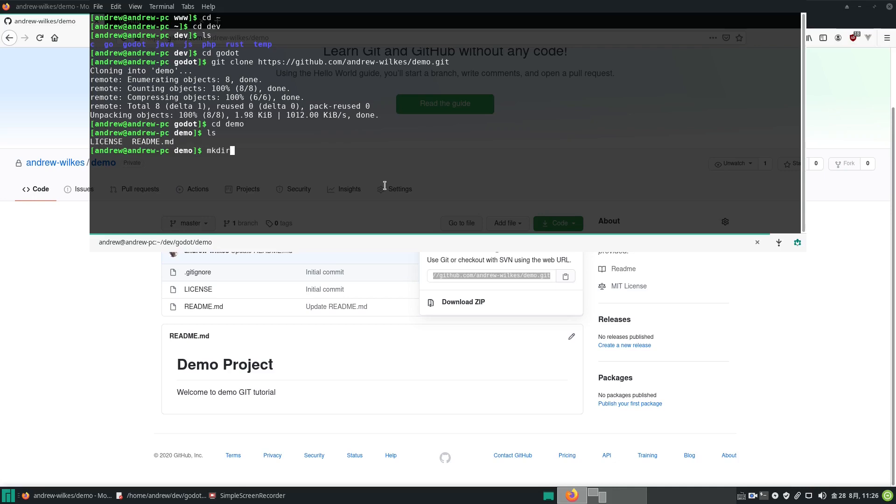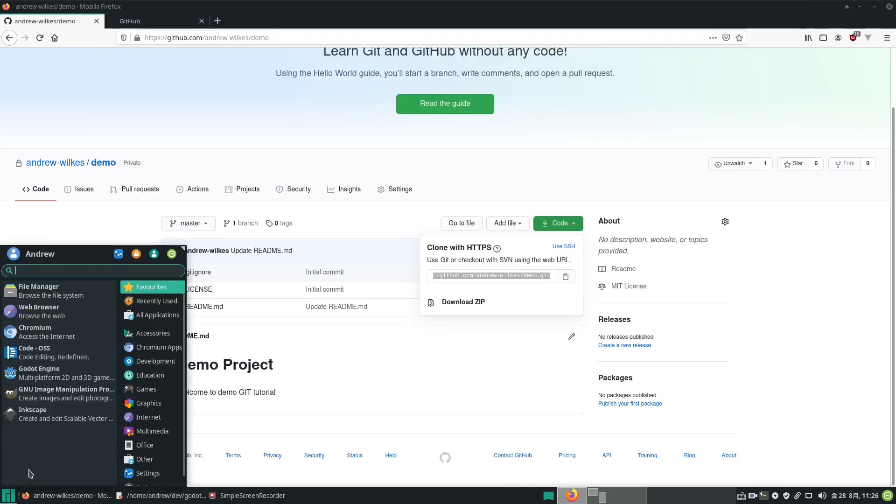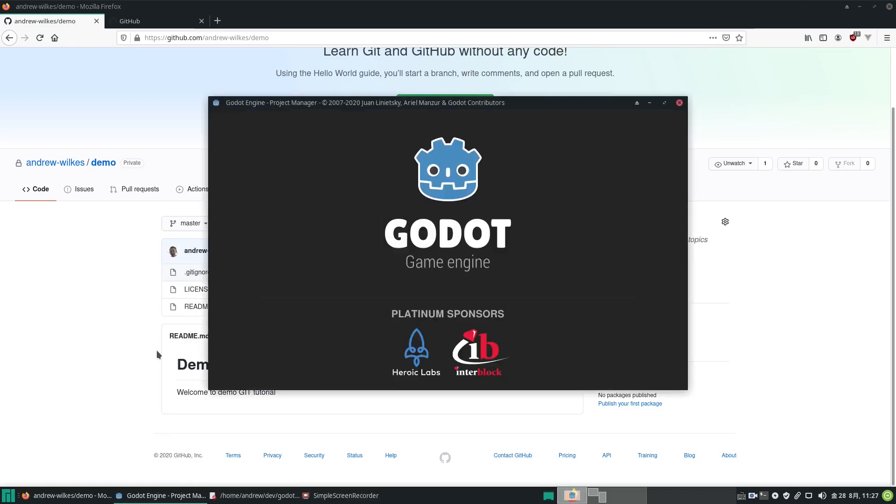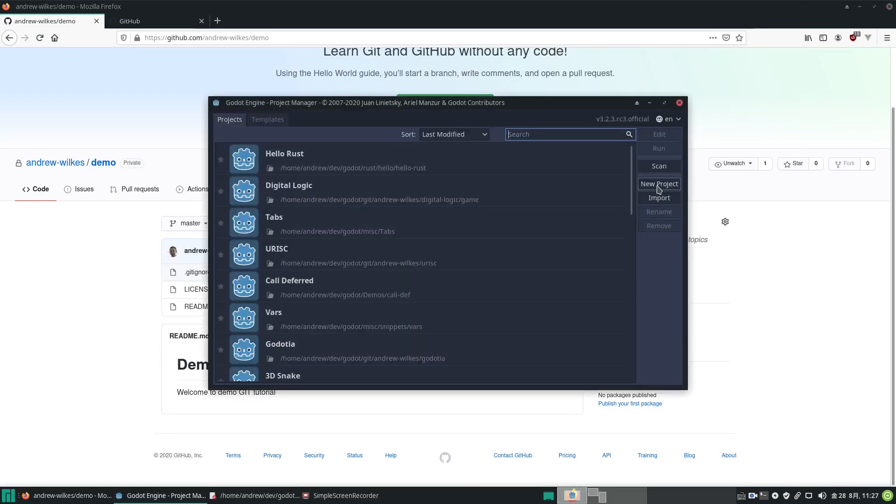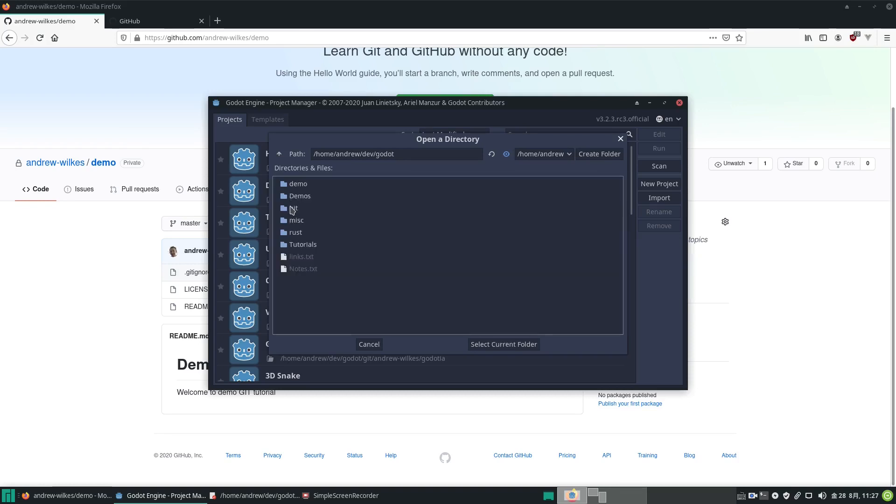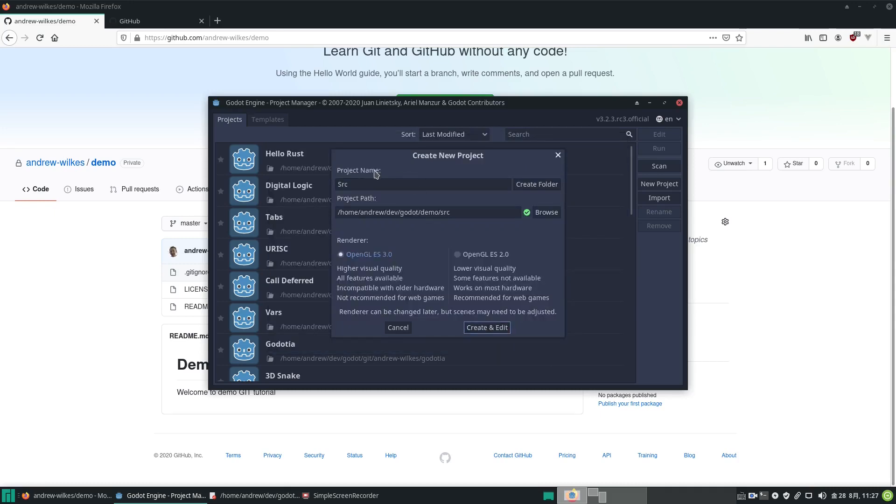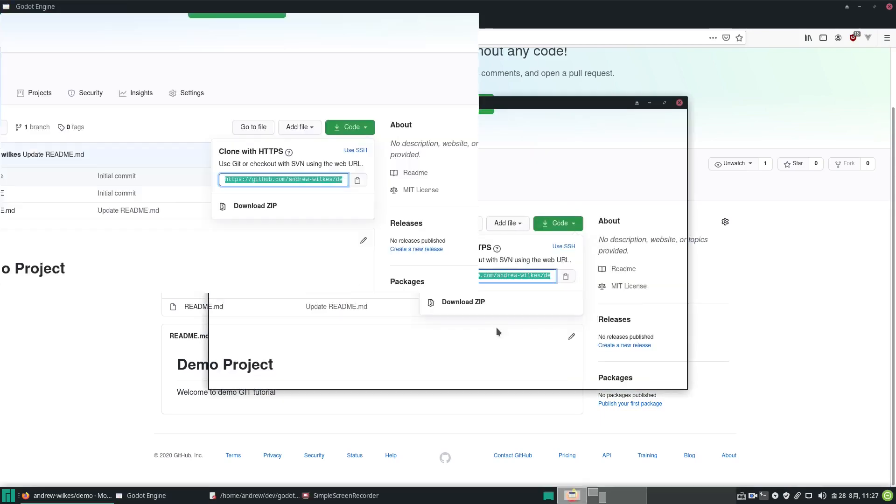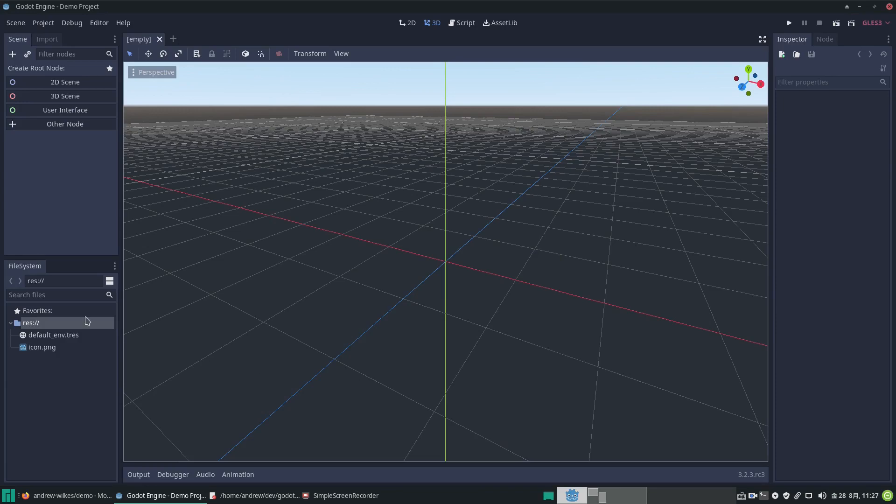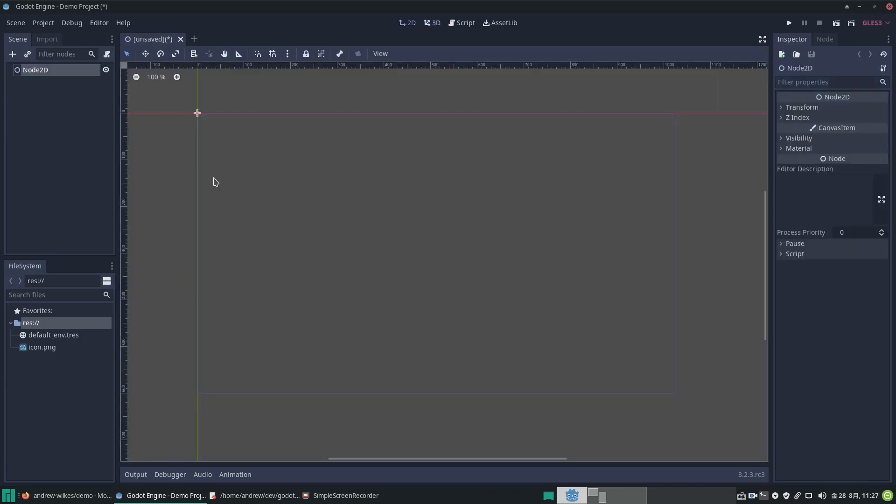Now let's go into Godot. Let's go new project, navigate to dev/godot/demo/source. It needs to be an empty directory, so we select this folder. Make sure we change the project name—we want it to be called demo project. Create and edit.